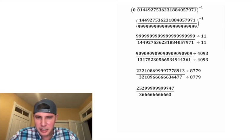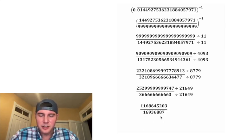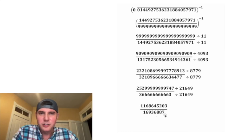But next, I think we can divide by 21,649. And that gives us this number right here.